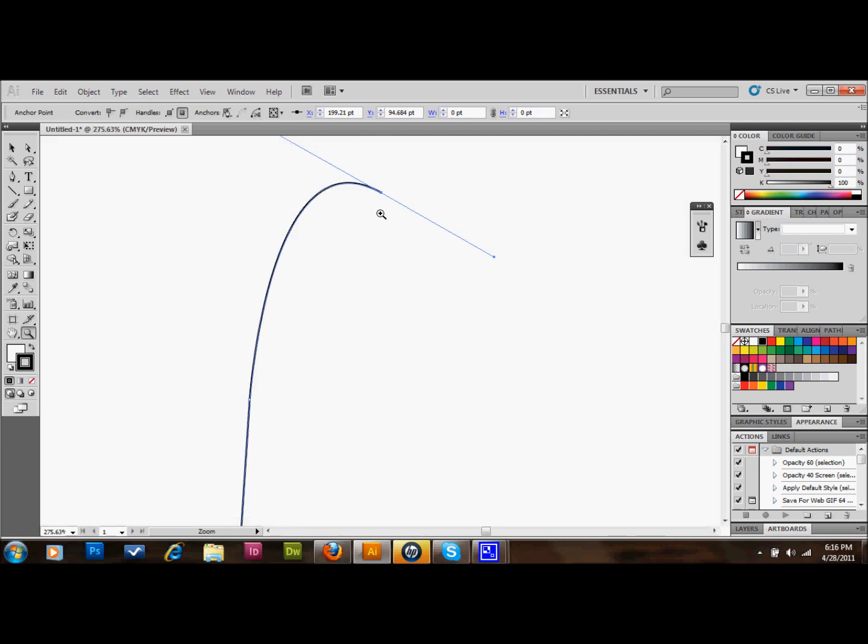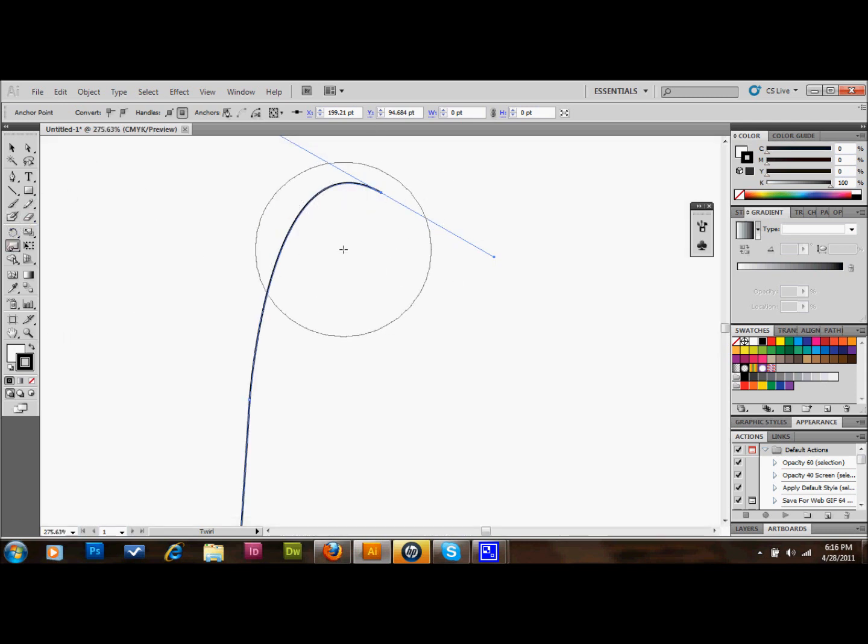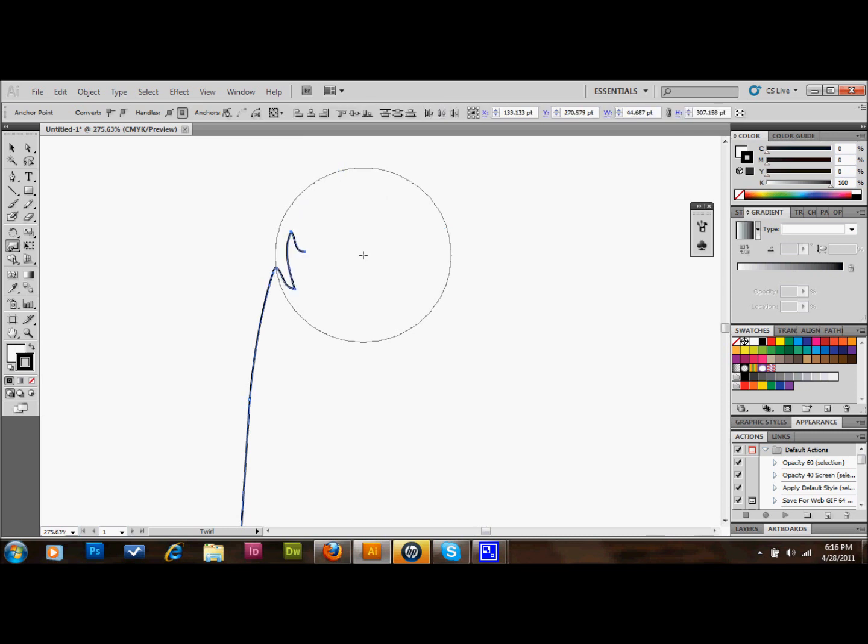Let's say that we want to use our twirl tool to continue this curve around. You'll see if I go over it with a circle, we would want it to follow the outer edge of that circle where it is now. But if I go ahead and click, it wants to go the opposite direction.